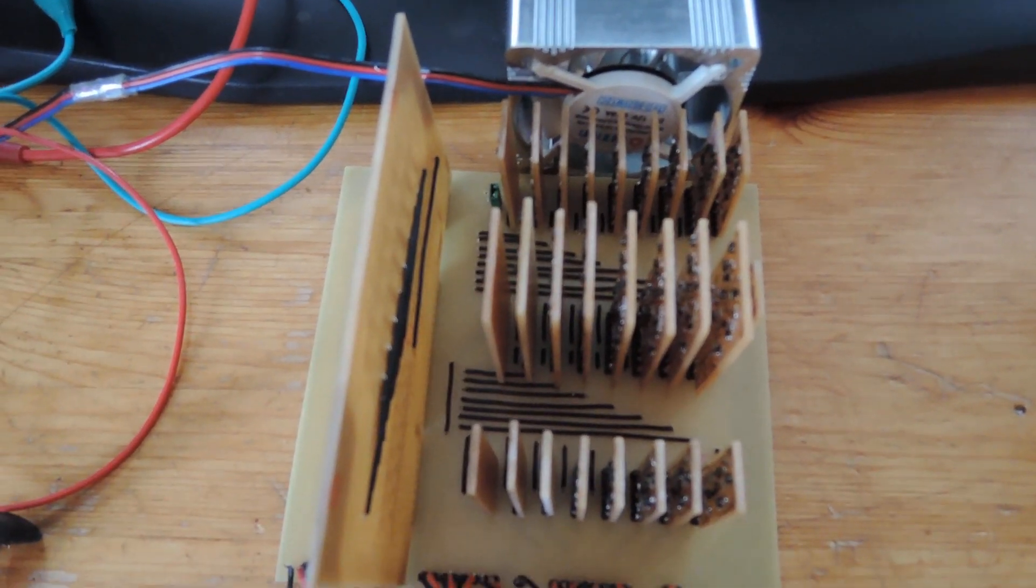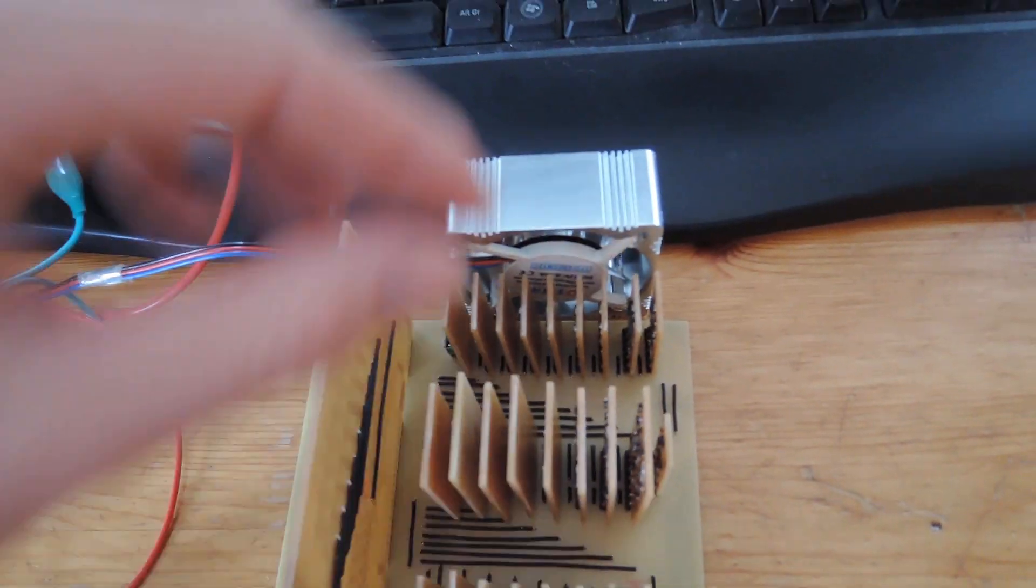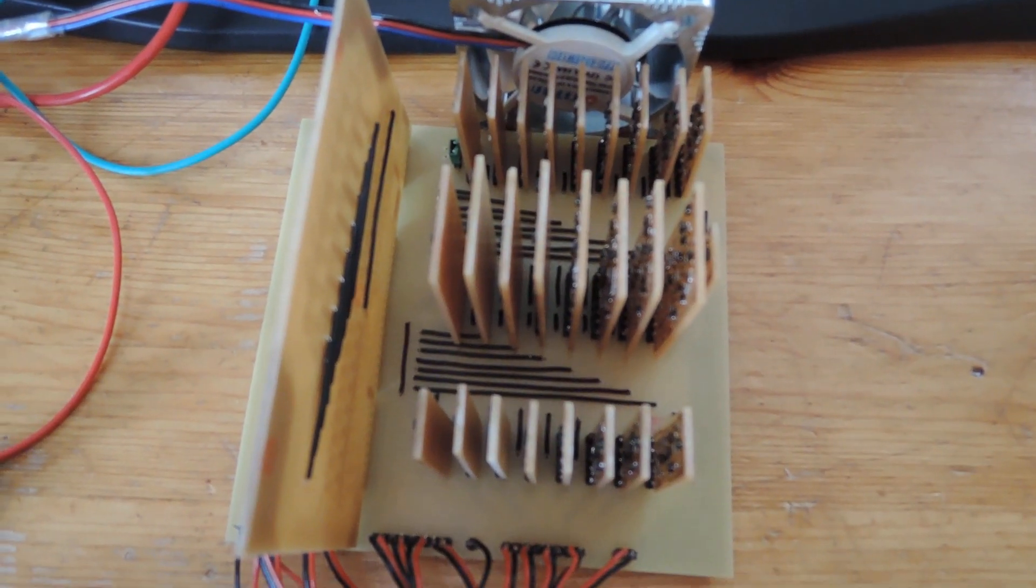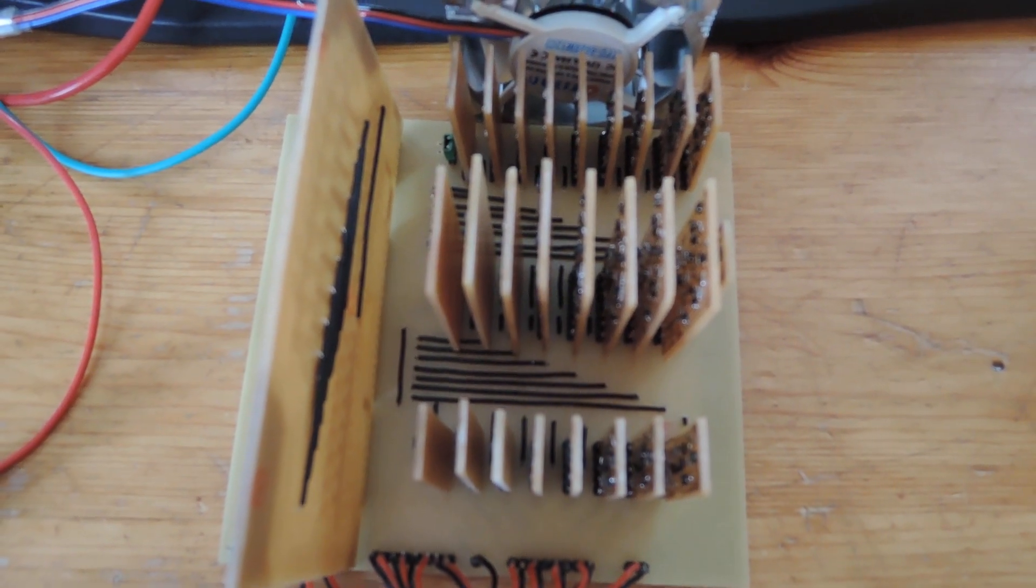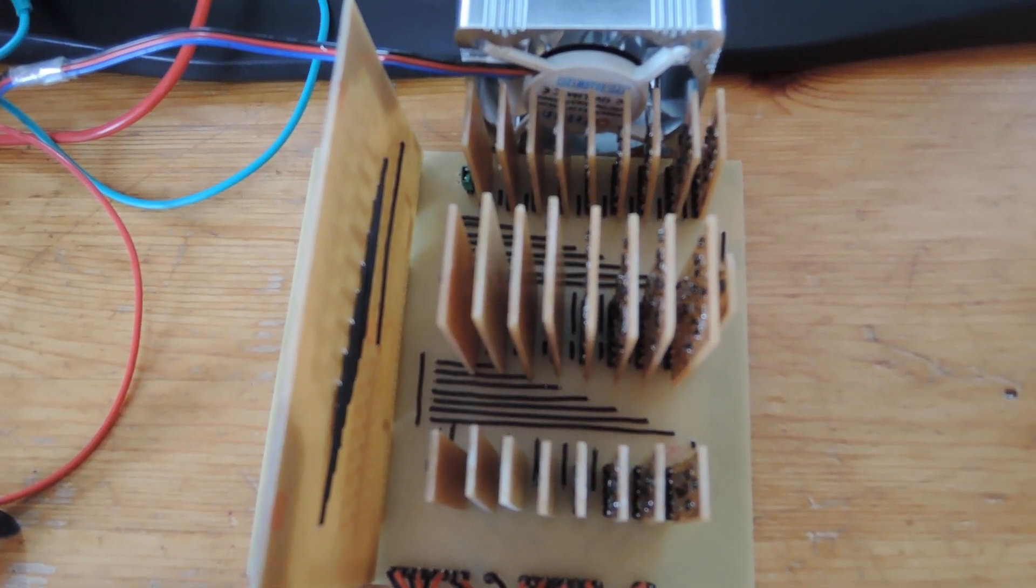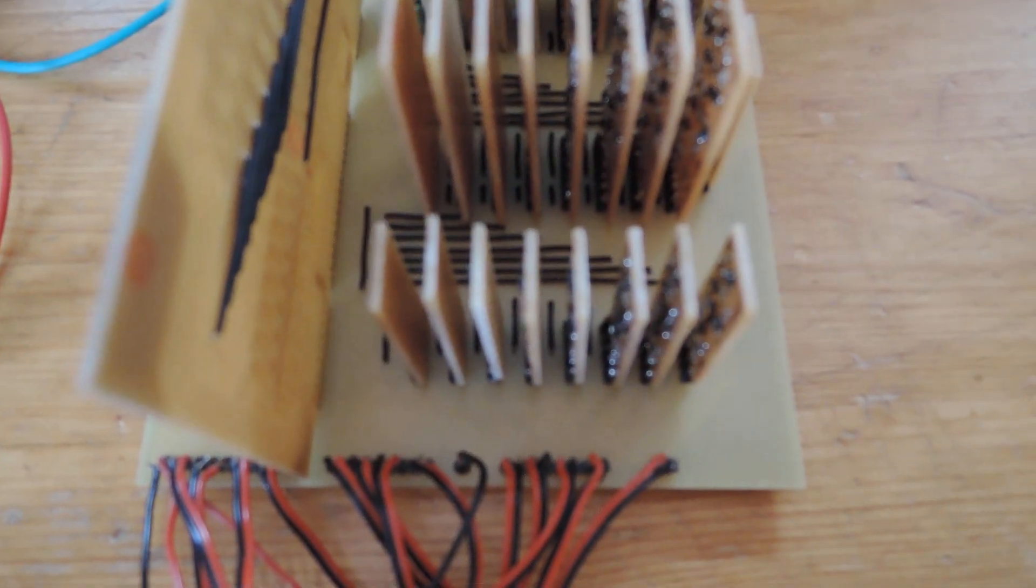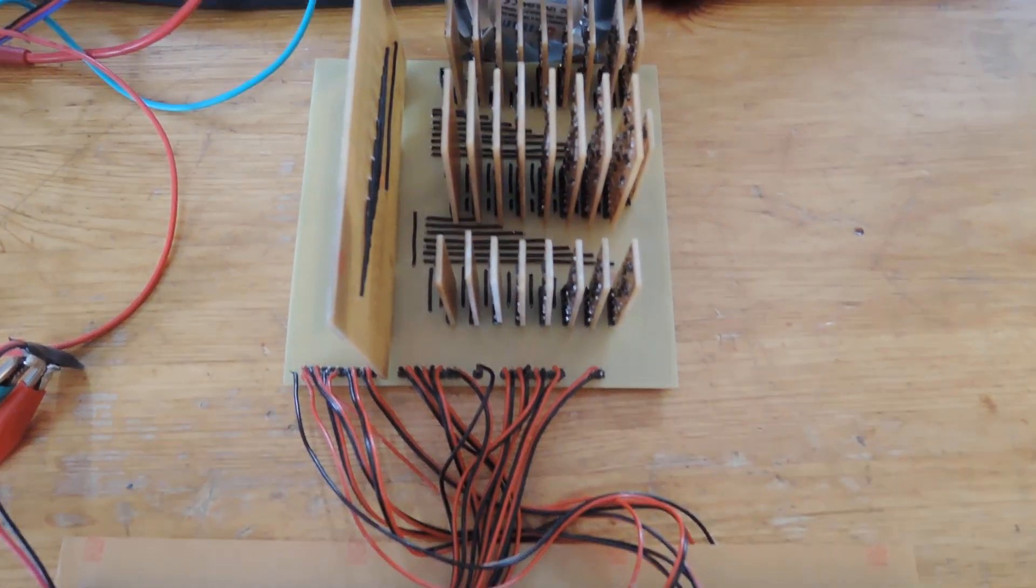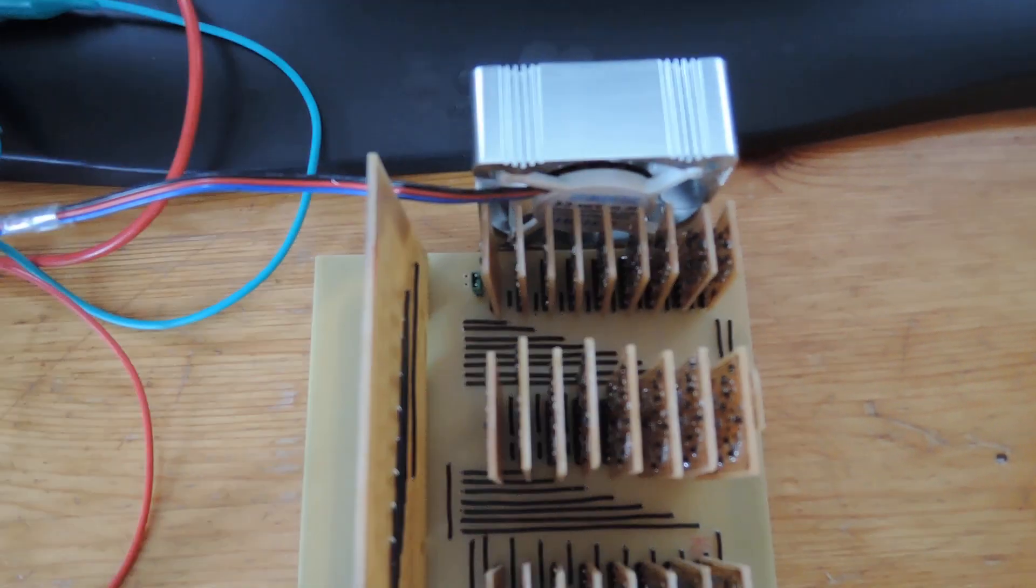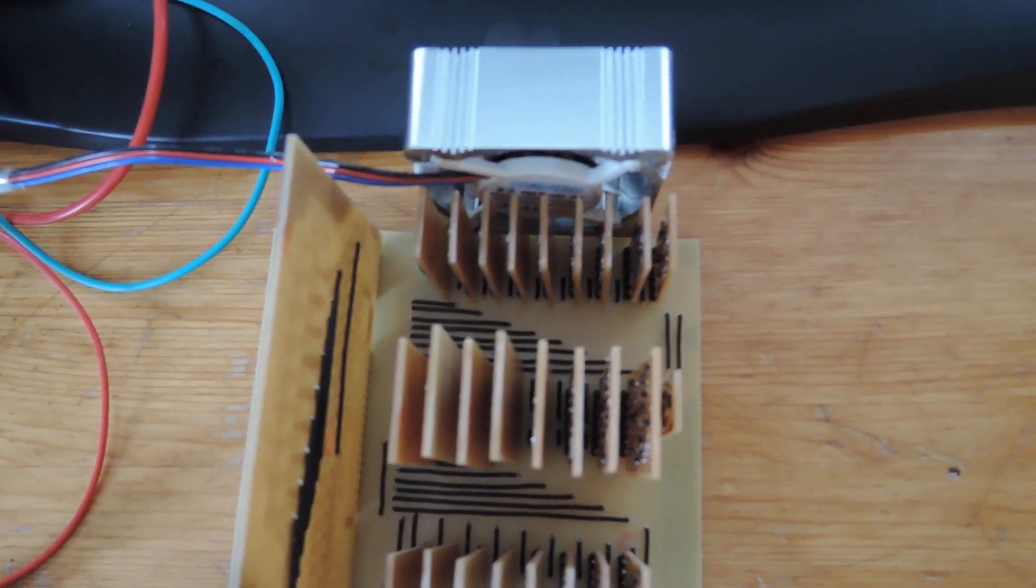And here is the main computer, and a little cooler on there. In the middle you can see 8 full adders, and one tiny XOR gate on the right side. There we have another 8 XOR gates, and on top we have 8 half adders.